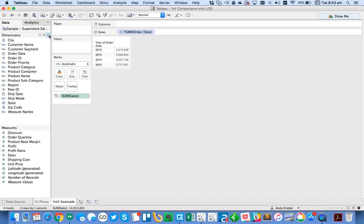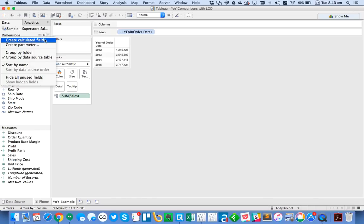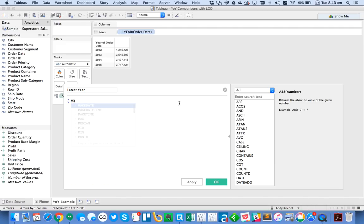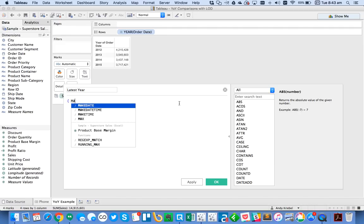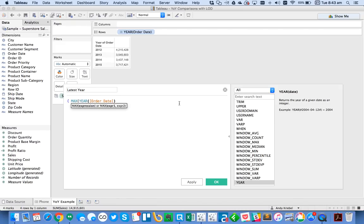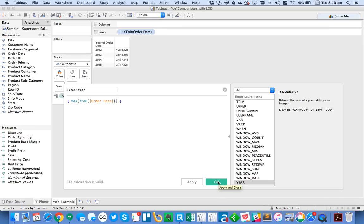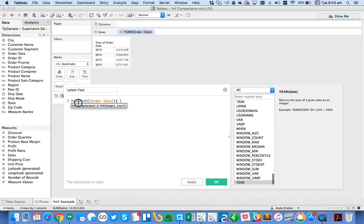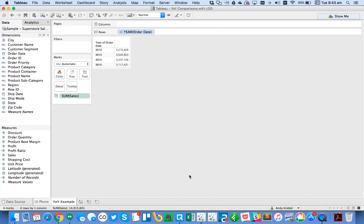To get the latest year, I'm going to create a simple Level of Detail Calculation. I'm going to create a calculated field, and I'm just going to call this Latest Year. And what I'm going to do here is create the Level of Detail Calculation, which is the max, parentheses, the year of my order date. And then I need to close the parentheses and close the Level of Detail Calculation. Now what this does is, because I didn't include anything at the beginning of the Level of Detail Calculation, what Tableau is doing is it'll scan the entire data set and always get the latest year.